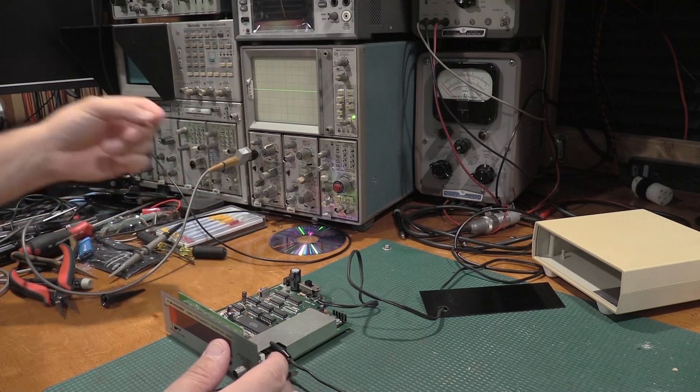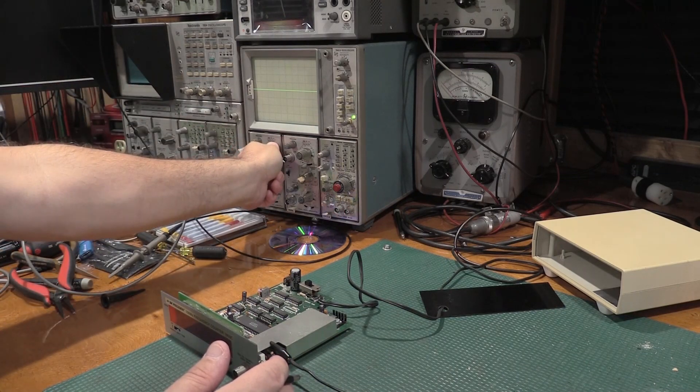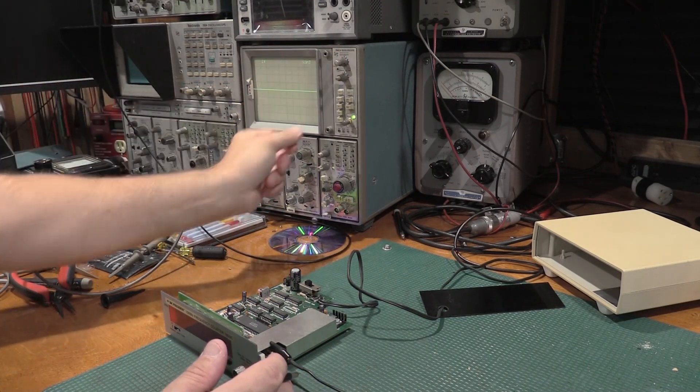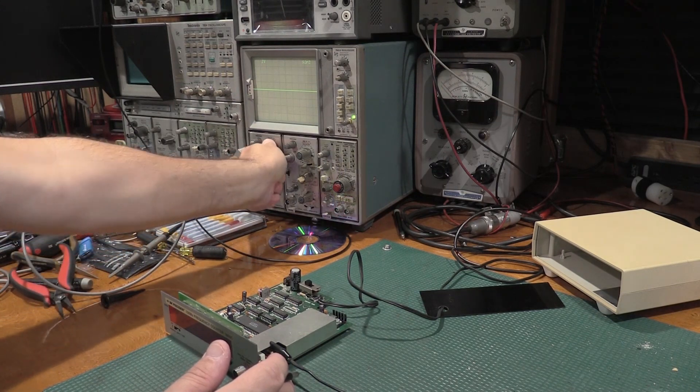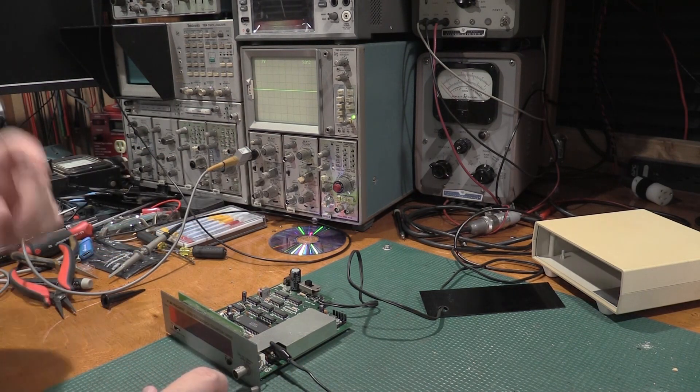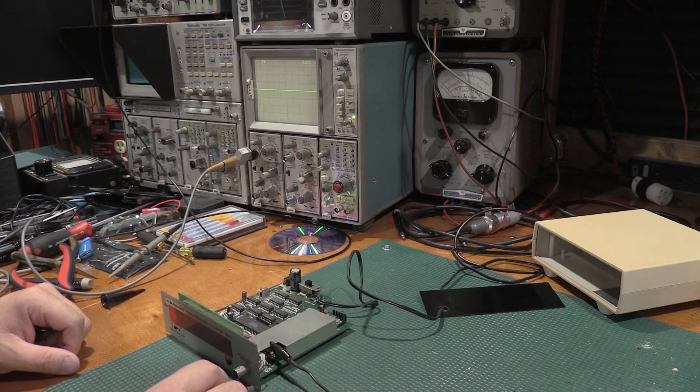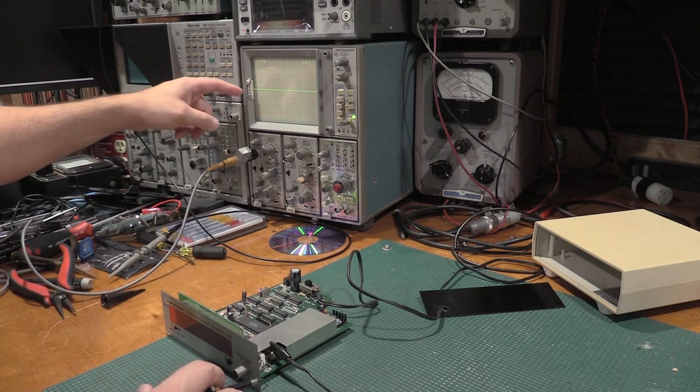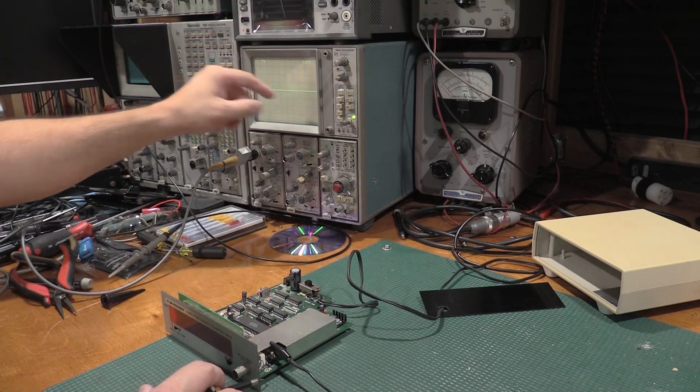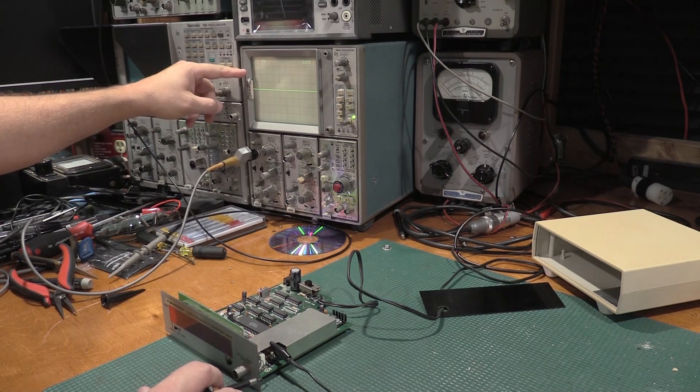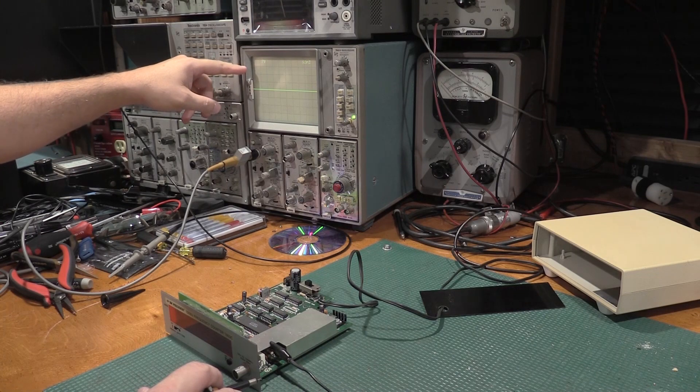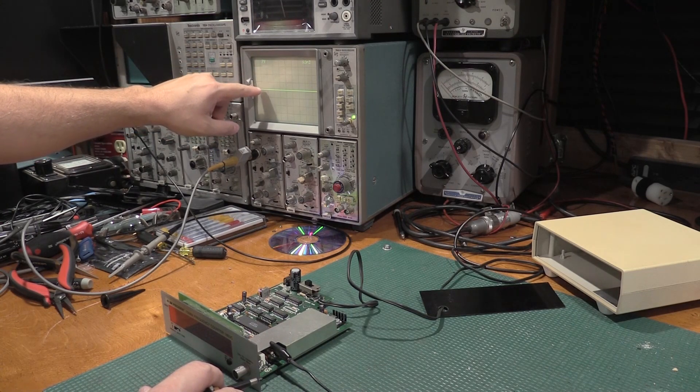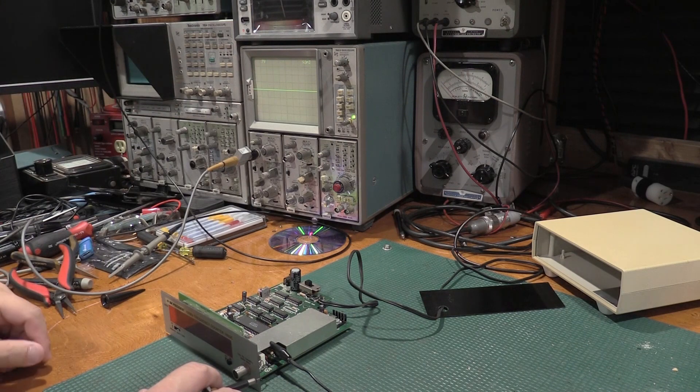I've got the scope set in AC mode. That's not going to work for this measurement, so let's kick it over to DC. We are at 1 volt per division, we're going to go up to 2 volts per division to make this a little easier to see.